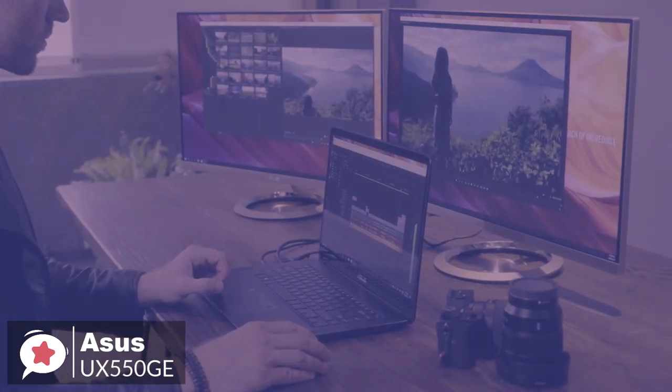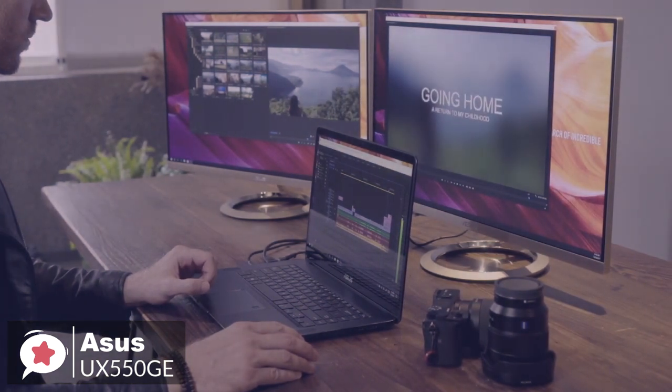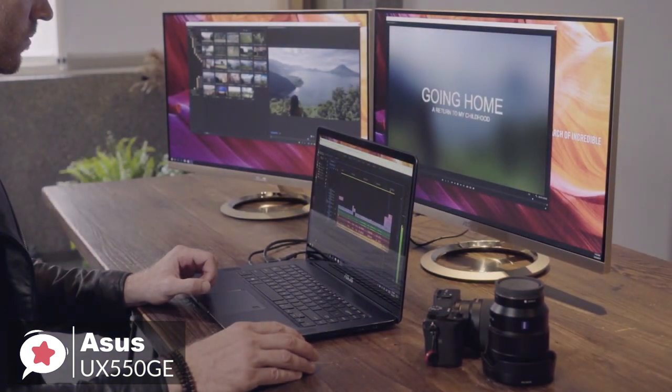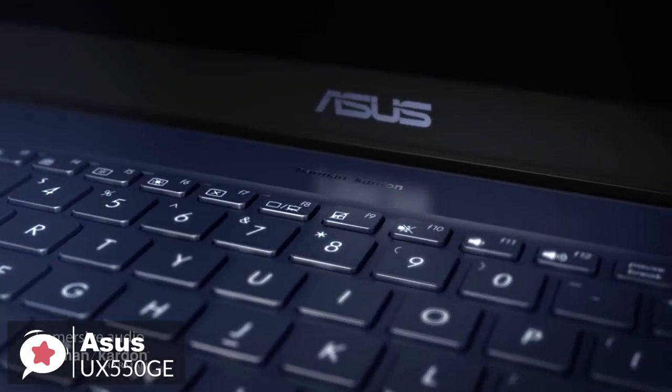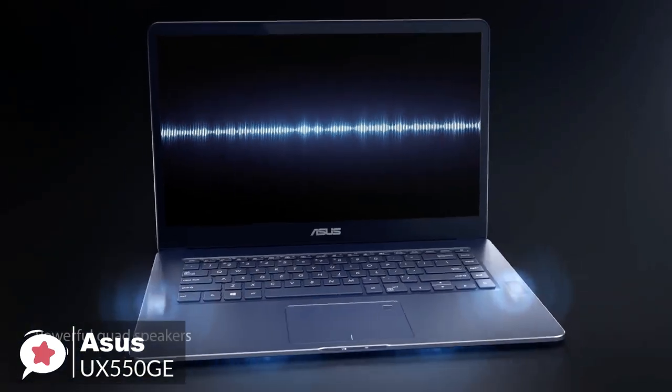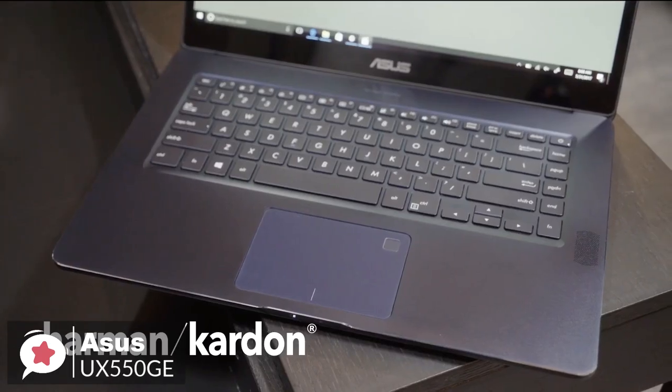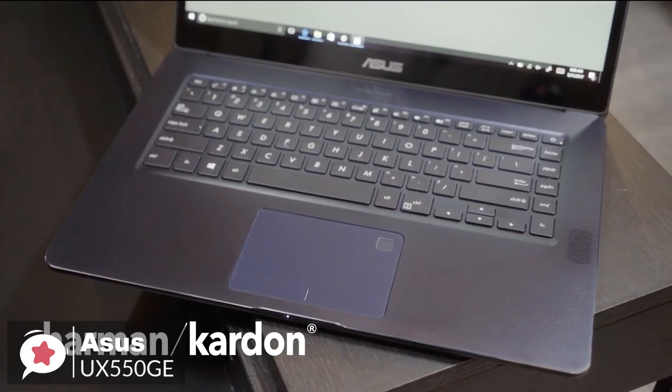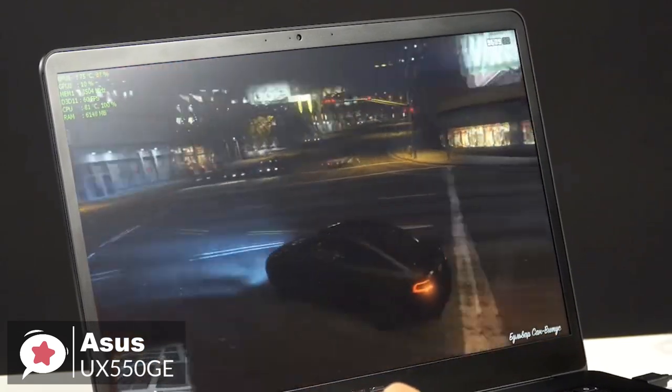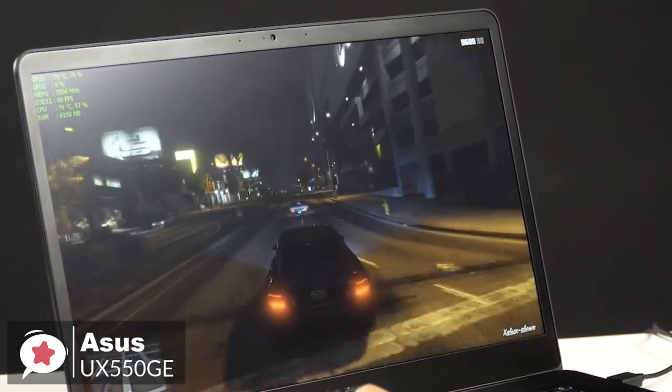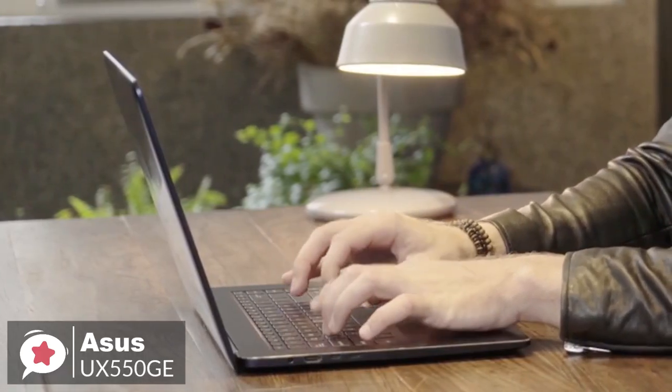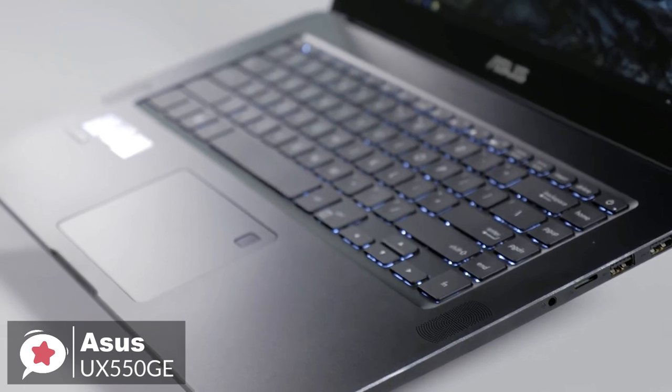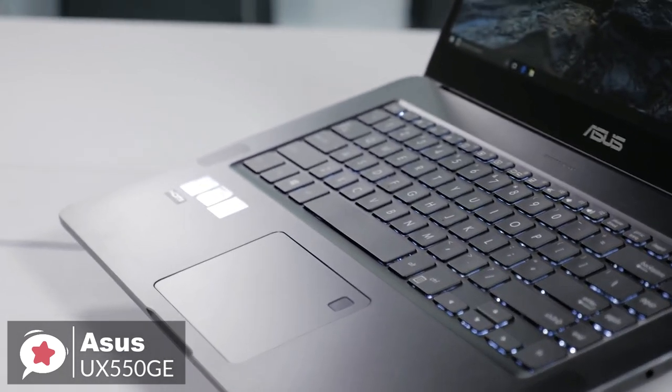To conclude, you can power through multitasking or heavy video editing applications with this Asus ZenBook Pro 15 laptop. Its Intel Core i7 processor and 16GB of DDR4 RAM let you play full force so that you can tackle even the most demanding video editing programs. And it gets the thumbs up from us.